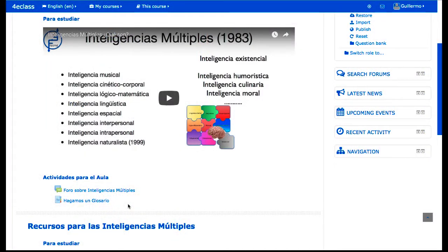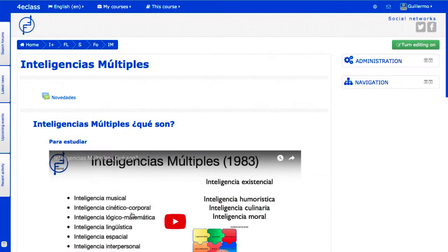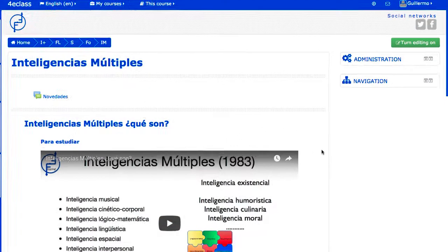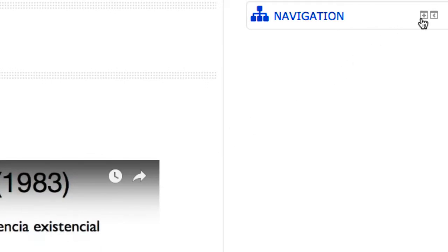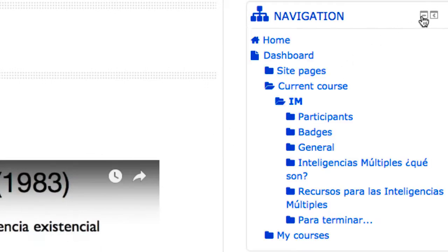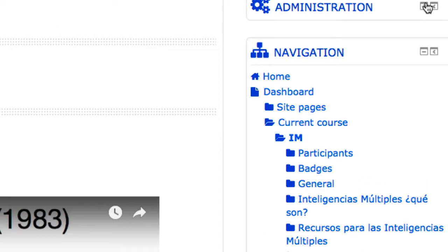En algunos casos, se puede hacer que el contenido de un curso se visualice directamente en la zona de contenido del curso, lo cual es especialmente interesante en vídeos. Ya dentro de un curso, el bloque de navegación permite recorrer las secciones del curso para seleccionar directamente un recurso o actividad. Por otro lado, el bloque de administración incluye el menú de administración del curso.